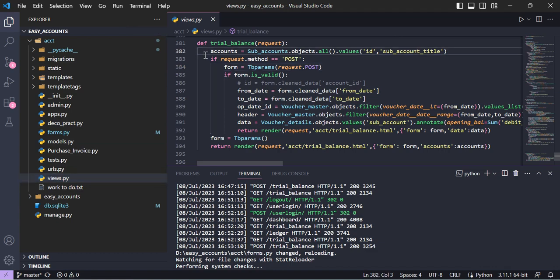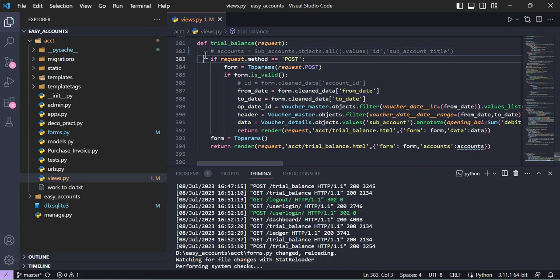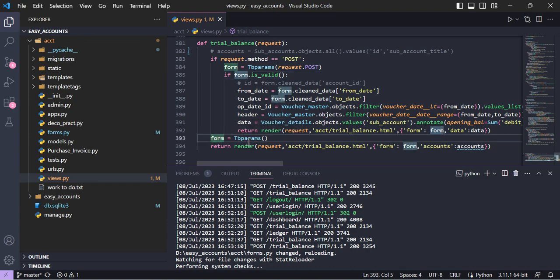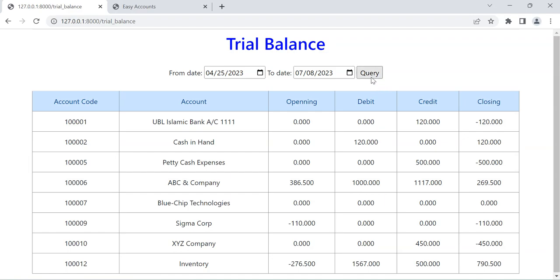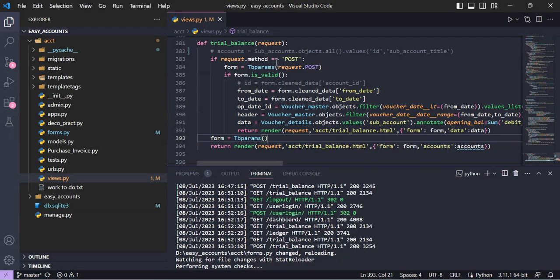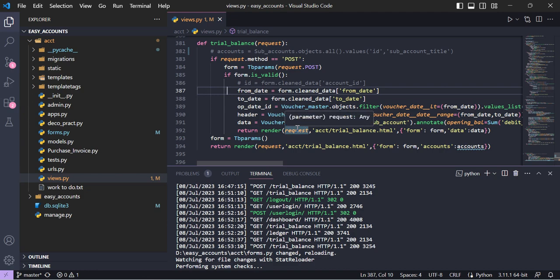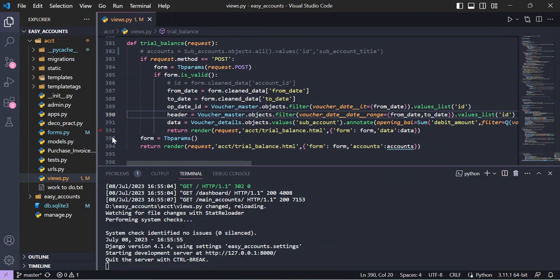For the view, we have two conditions. When the user submits the form parameters it will come via the POST method, and the first time it loads without posting, so we initialize a blank form. The second time, when the user presses the submit button, the form is submitted. After submission the form checks request.POST, and if the form is valid we take the parameter values from cleaned_data into our variables and create our ORM query.